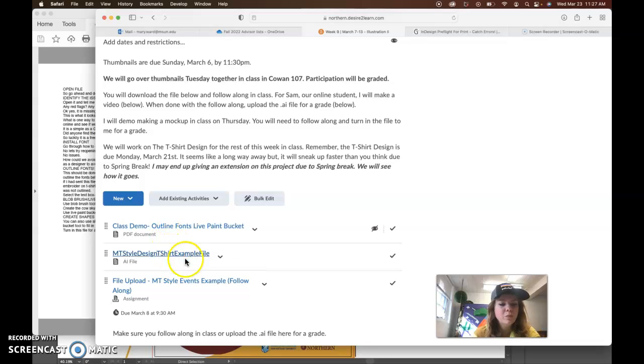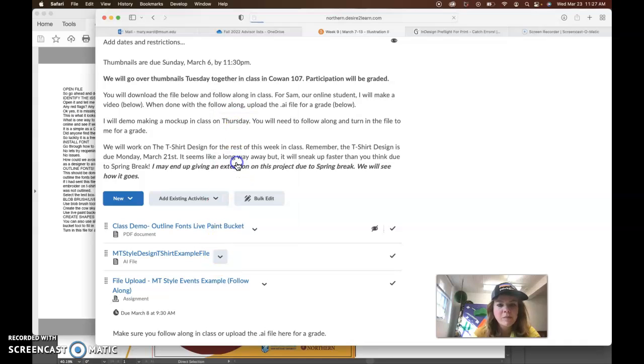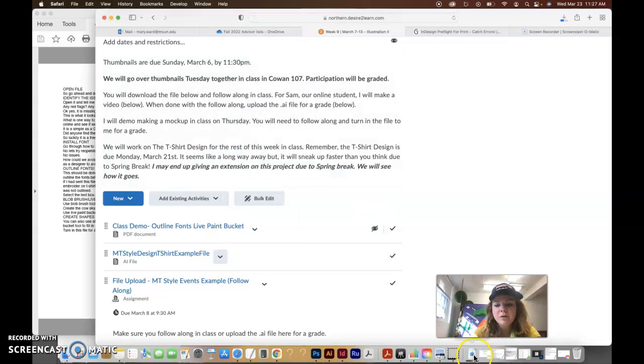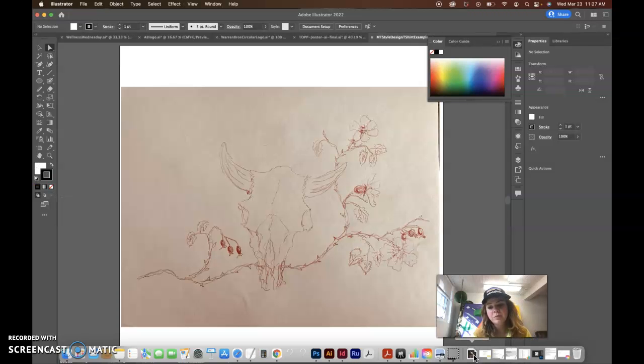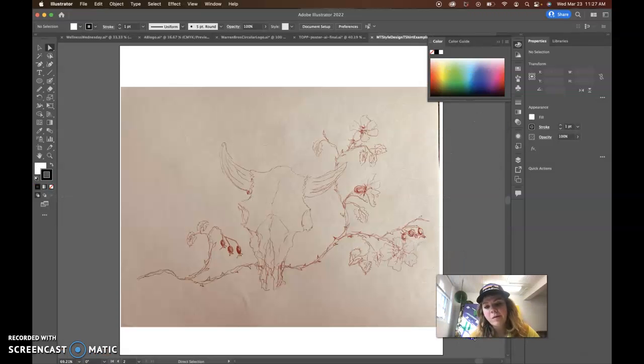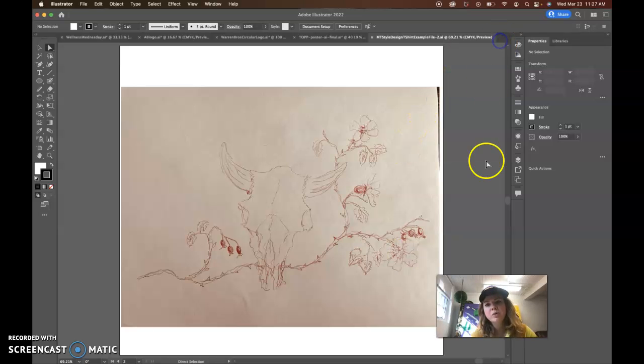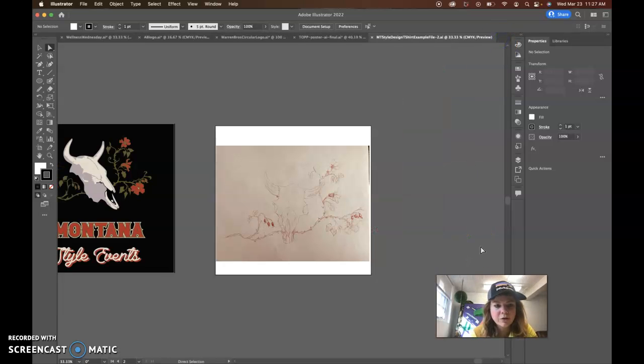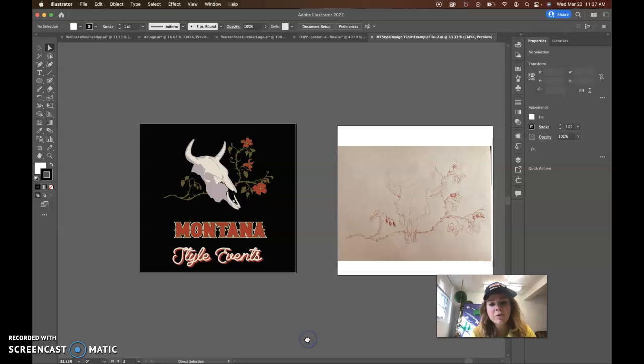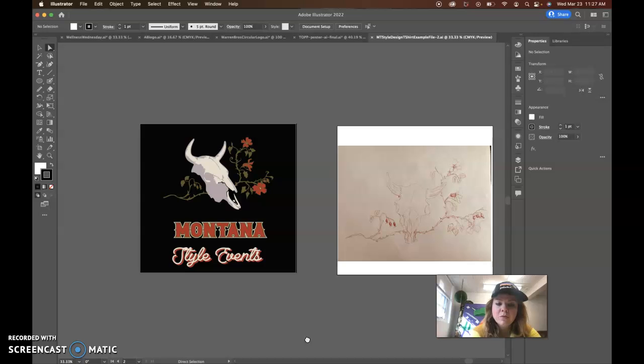So basically we'll just download this AI file. It's going to be a little different for me than it is for you because I already have the issue fixed with this, but when you open this file in Illustrator you're probably going to notice an error. The error that you notice when you go to open this is probably going to be that you're missing fonts.